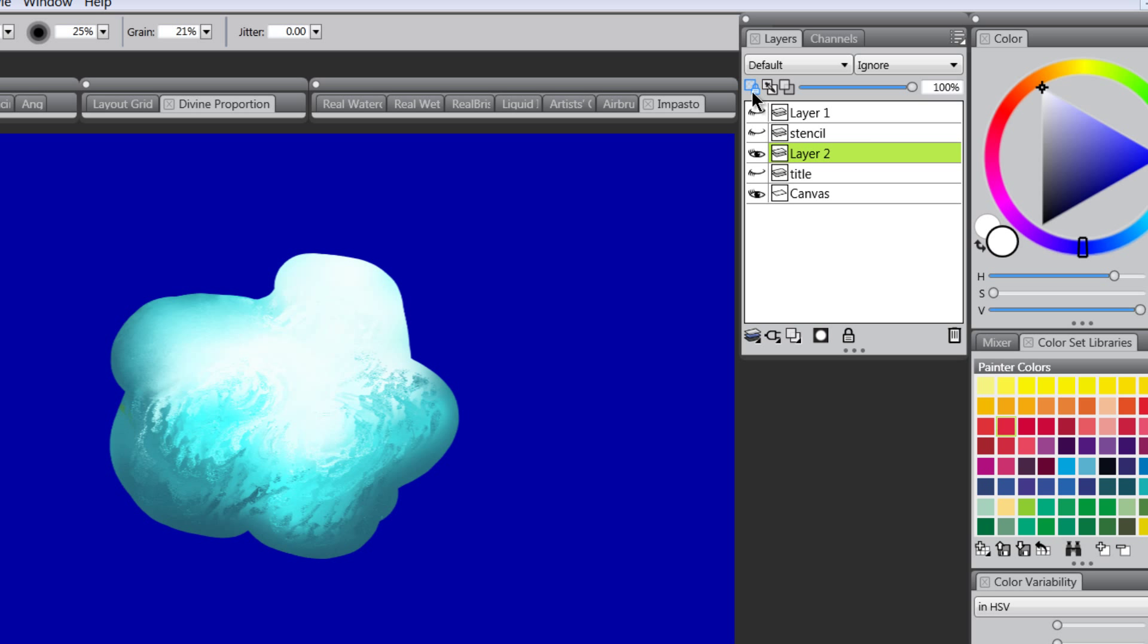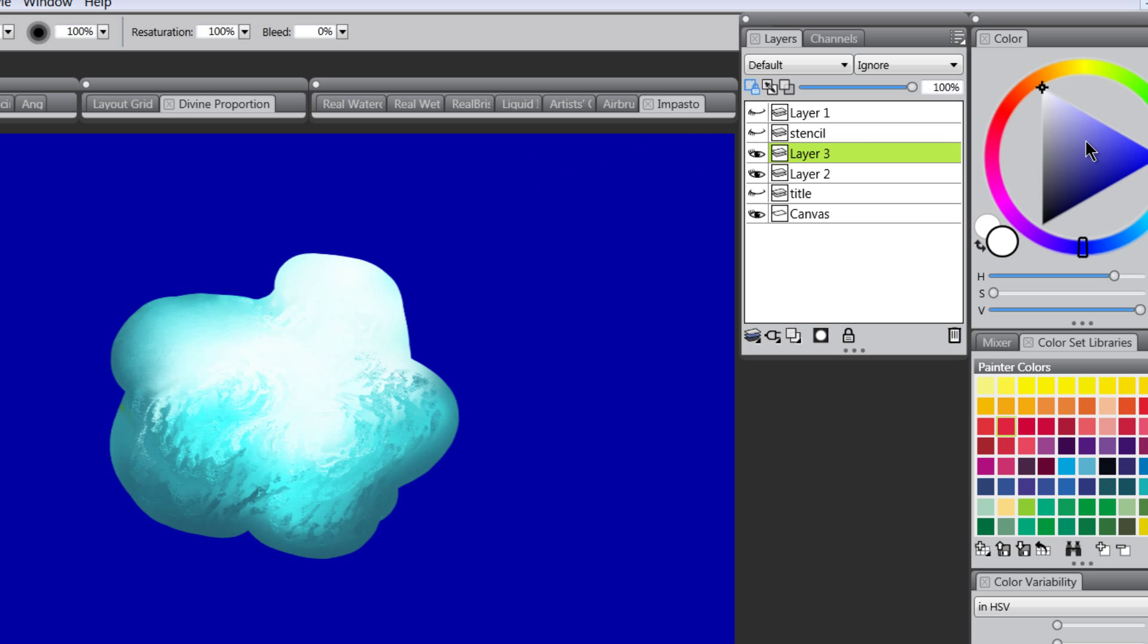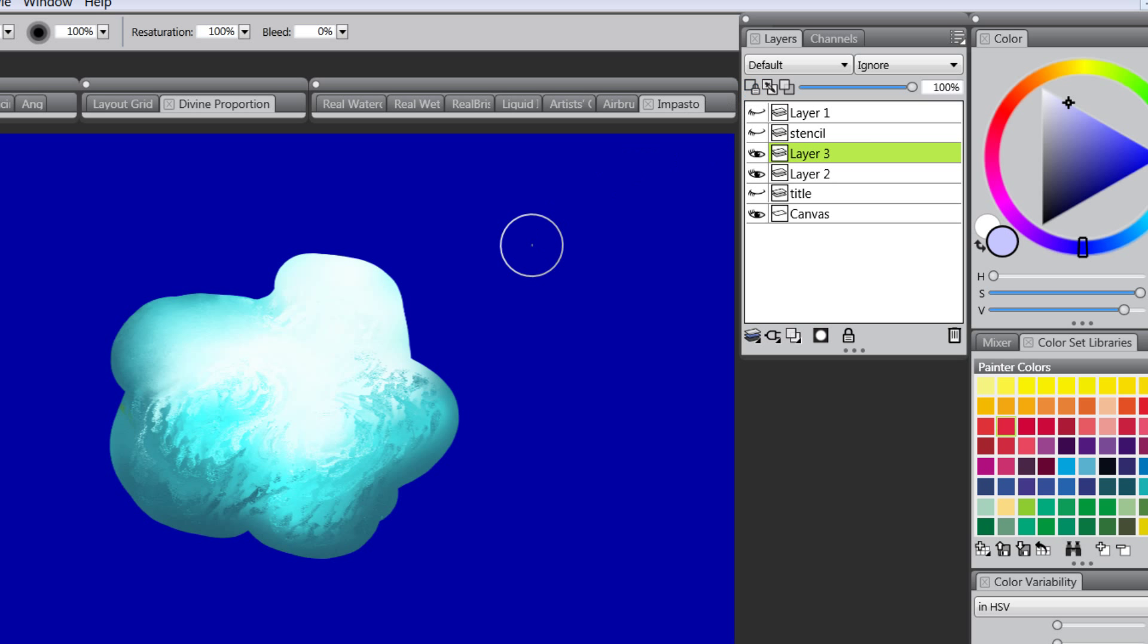Just remember that if you've made a new layer and you're having trouble painting, Preserve Transparency might be on. So if I try to paint now on this new layer with Preserve Transparency on nothing's happening. I have to turn it off, then I can paint.